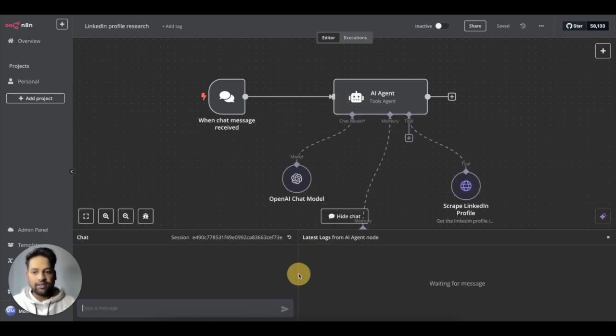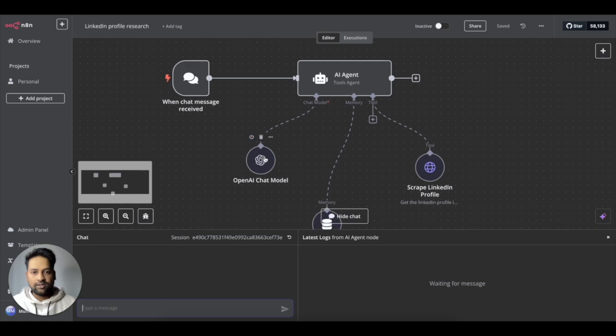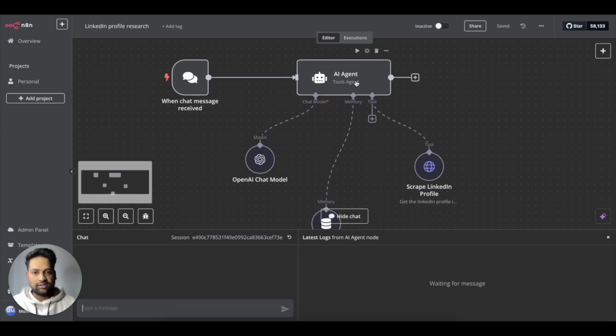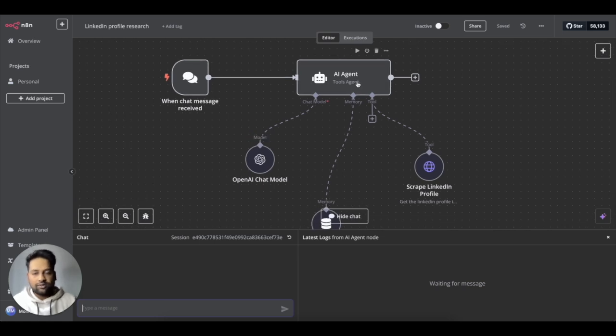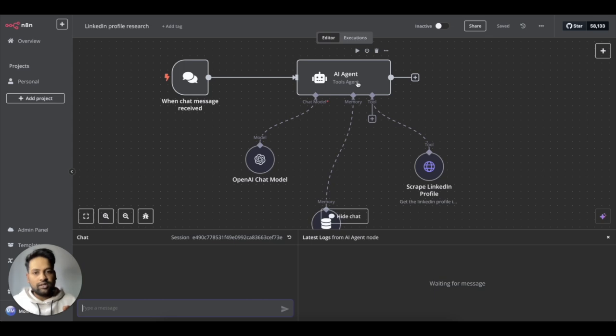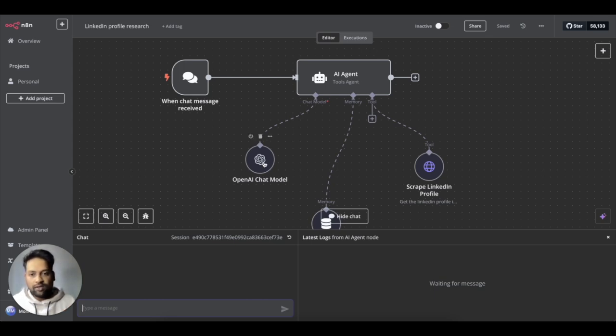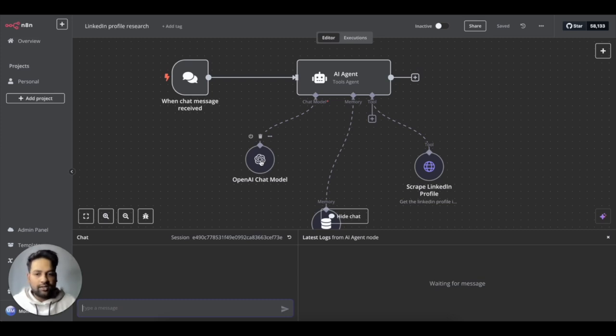And then the main crux of this automation is this AI agent. So AI agents are basically autonomous modules in N8N, which can use a large language model of your choice. Here I have added the OpenAI chat model, but it could be anything that you prefer.